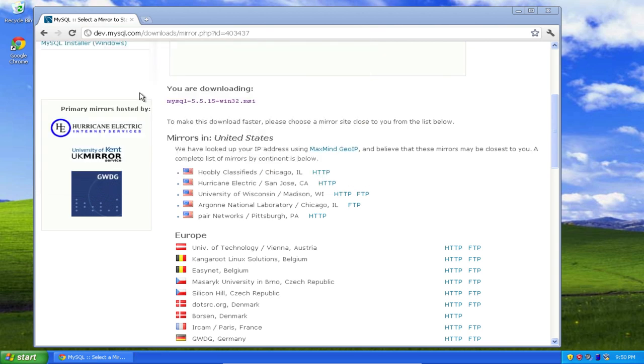So I've downloaded, I've installed MySQL server on Windows XP. It should work the same for Windows Vista, Windows 7, and that's how you do it. All right, thanks a lot.